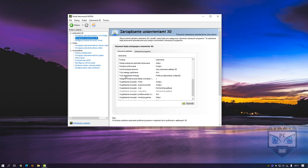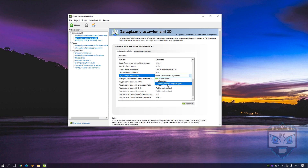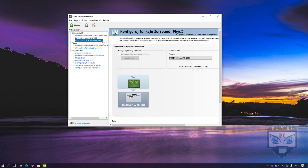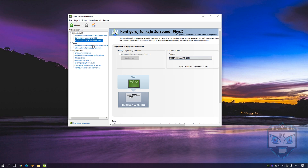Next, find Energy Mode. It's right here. Set it to Maximum Performance and save it. Then go to Mine Processor and set your graphic card there as well.